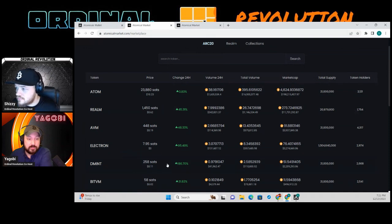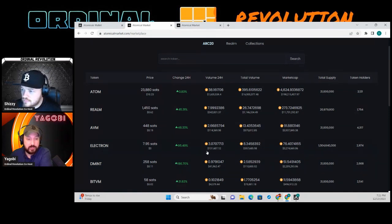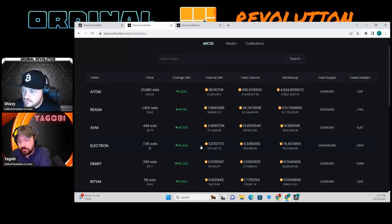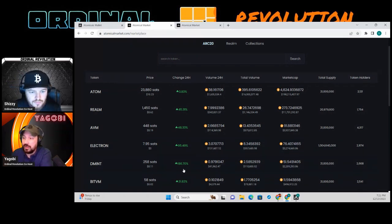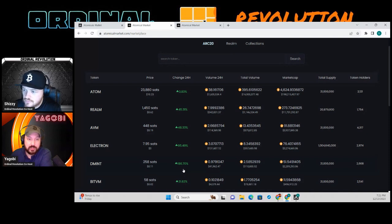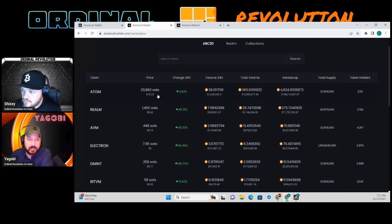ARC20s are fungible tokens — Layer 1 Bitcoin assets. BRC20s are Layer 1 Bitcoin assets as well, but the difference is one is inscription-based and one is UTXO-based. We are on the UTXO-based side. ATOM is basically the ORDI of ARC20s, already at a 200 million dollar market cap. Let's say you want to buy some Realm — click on Realm.